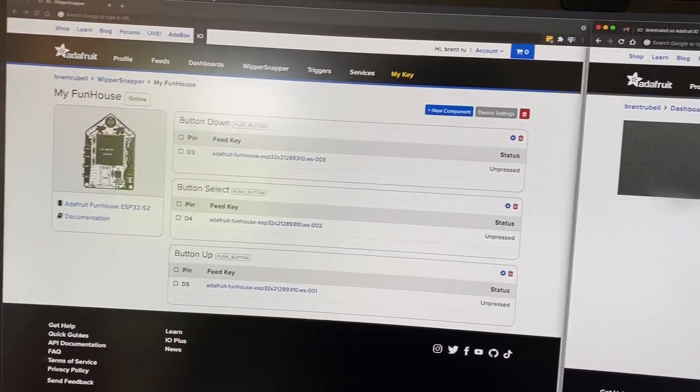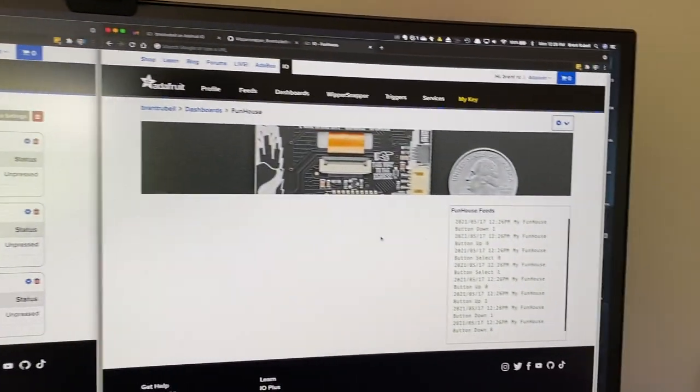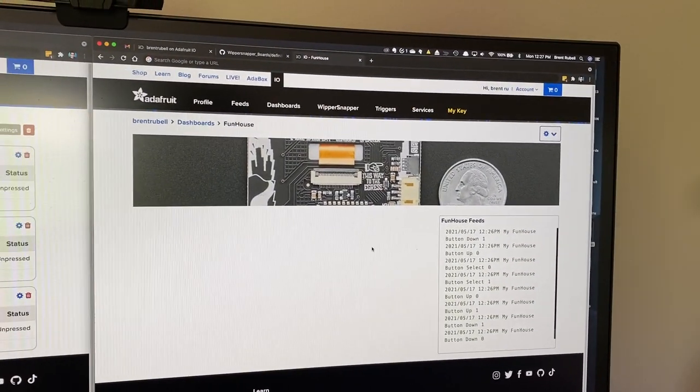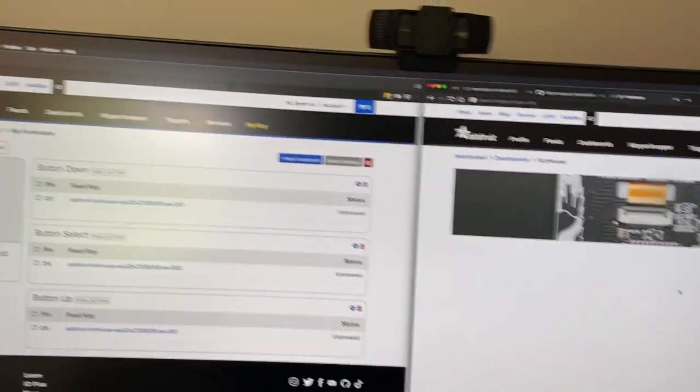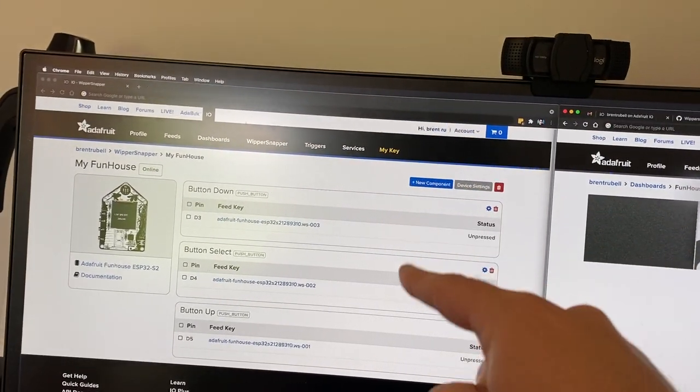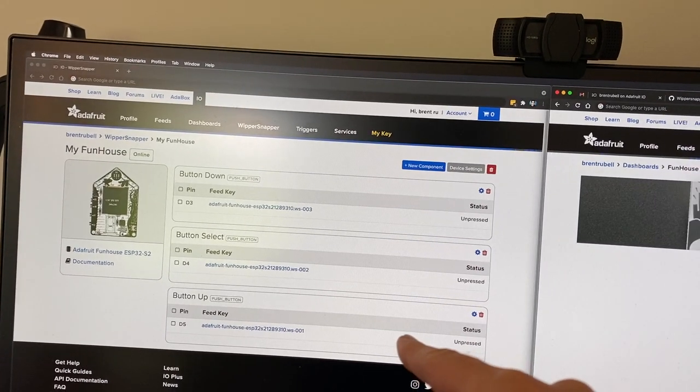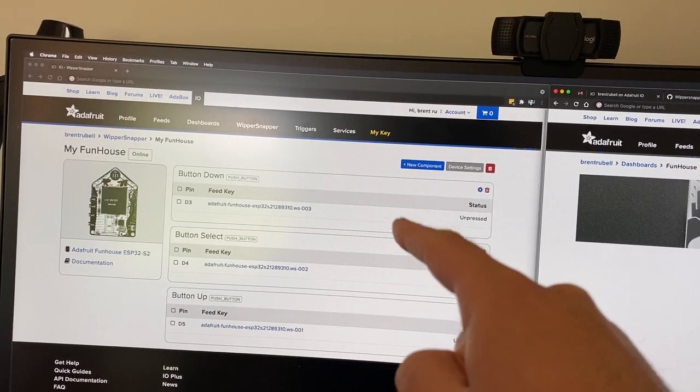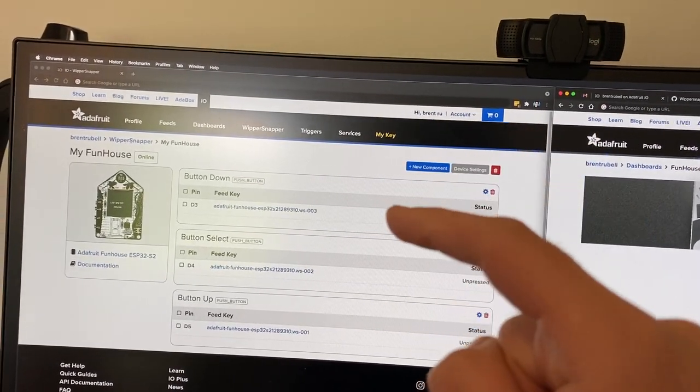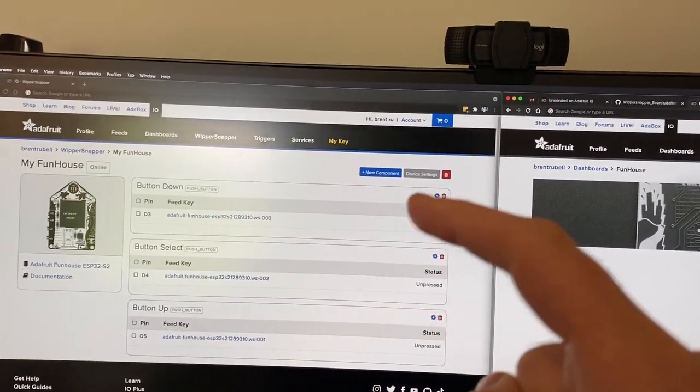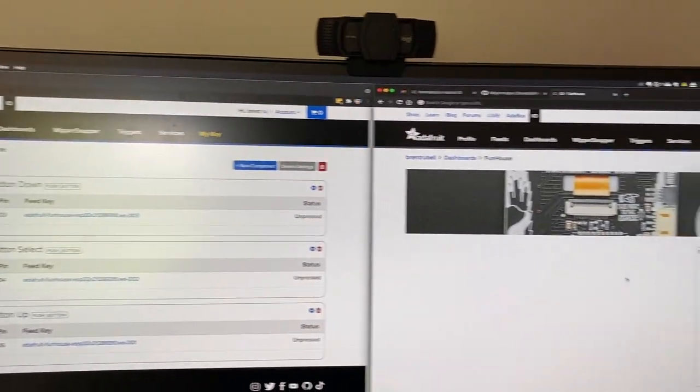Now we're going to visualize it with an Adafruit I.O. dashboard. Each component on an Adafruit I.O. Whippersnapper device is a feed on Adafruit I.O.